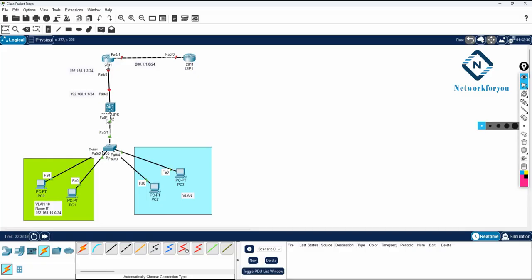We will use VLAN 10 and VLAN 20. VLAN 10 name is IT and the IP we are using is the 192.168.10.0 subnet. VLAN 20 name is HR and the subnet we are going to use is 192.168.20.0 /24.